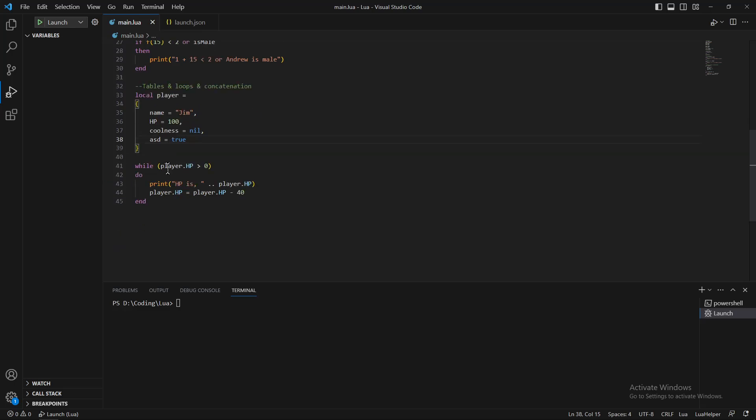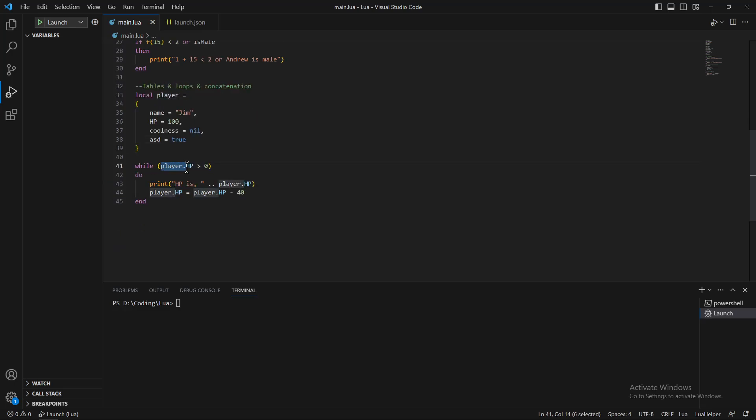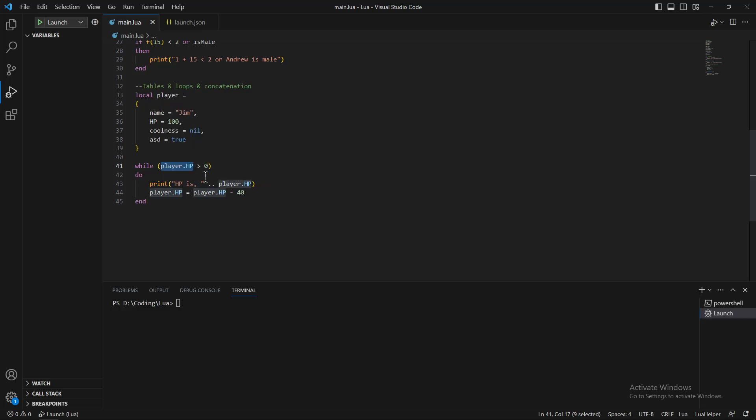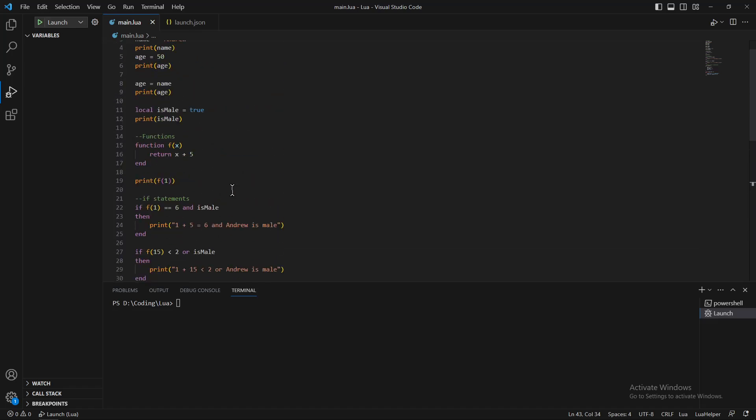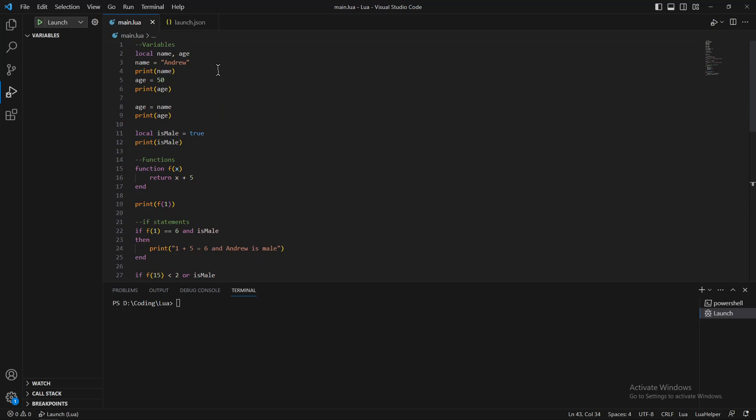As you can see, if we read the player.HP and check if it's bigger than zero, minus 40 each time, it will print out 100 at first because it is printing before minus 40, then 60 and 20 later. Now I'm going to show you the execution of the code line by line.